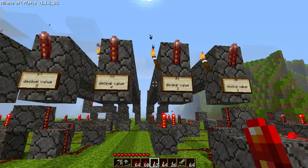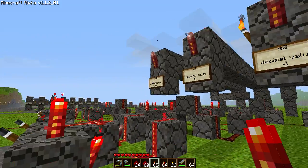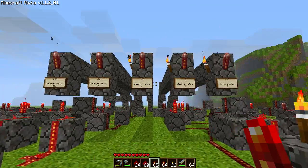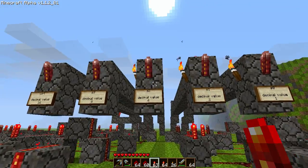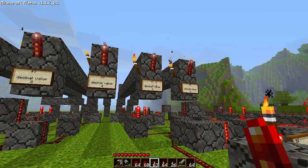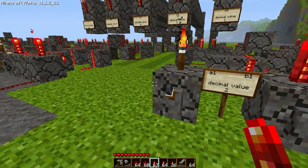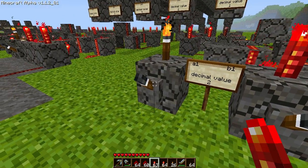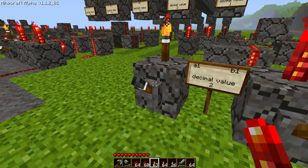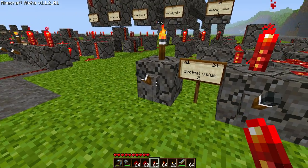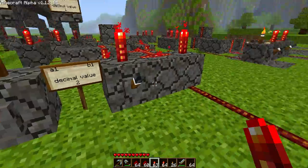We have 1, 2, 4, 8, and 16. If it's off, that's a 0. If it's on, it's a 1. If the switch is up, it's a 0. If the switch is down, it's a 1.